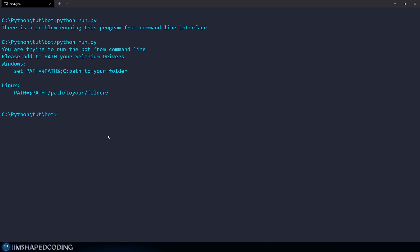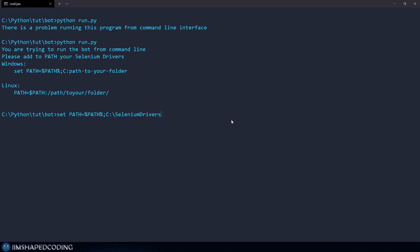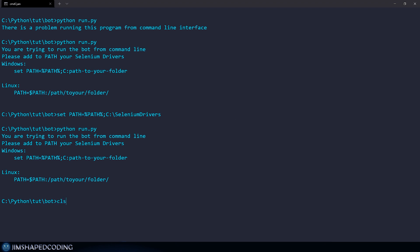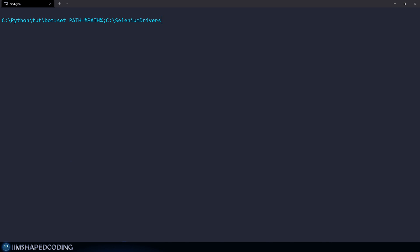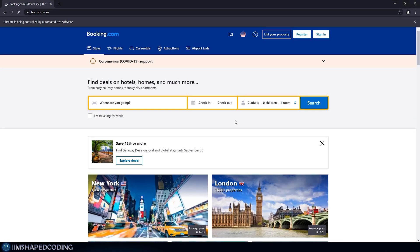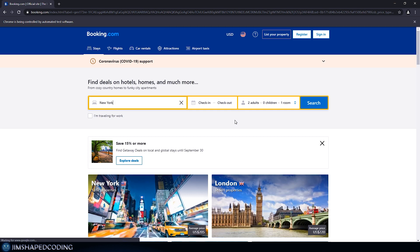Running this command in the terminal, we now have a very friendly message. I grab the command, paste it in, and customize the path to SeleniumDrivers. I'm not always sure if it needs a backslash at the end or not, so I recommend trying both. After trying with and without a backslash, executing Python run.py, our bot now works and everything is functioning as expected.